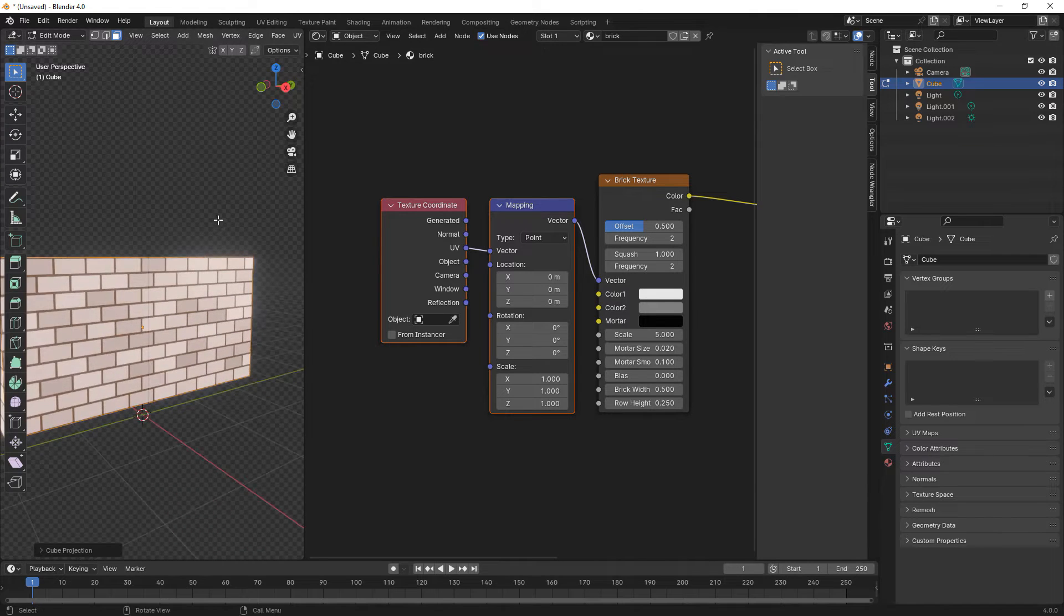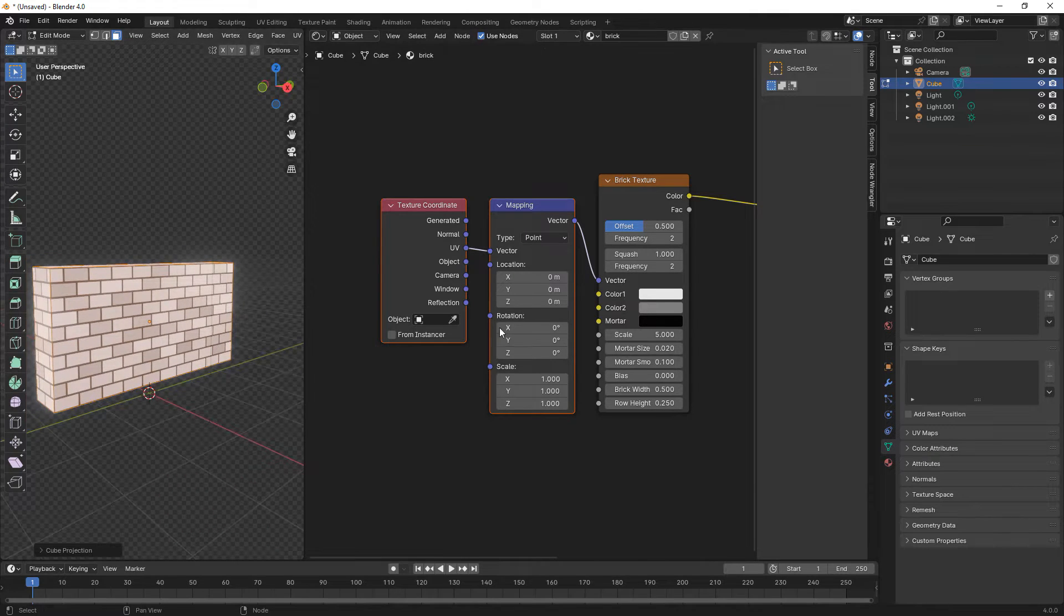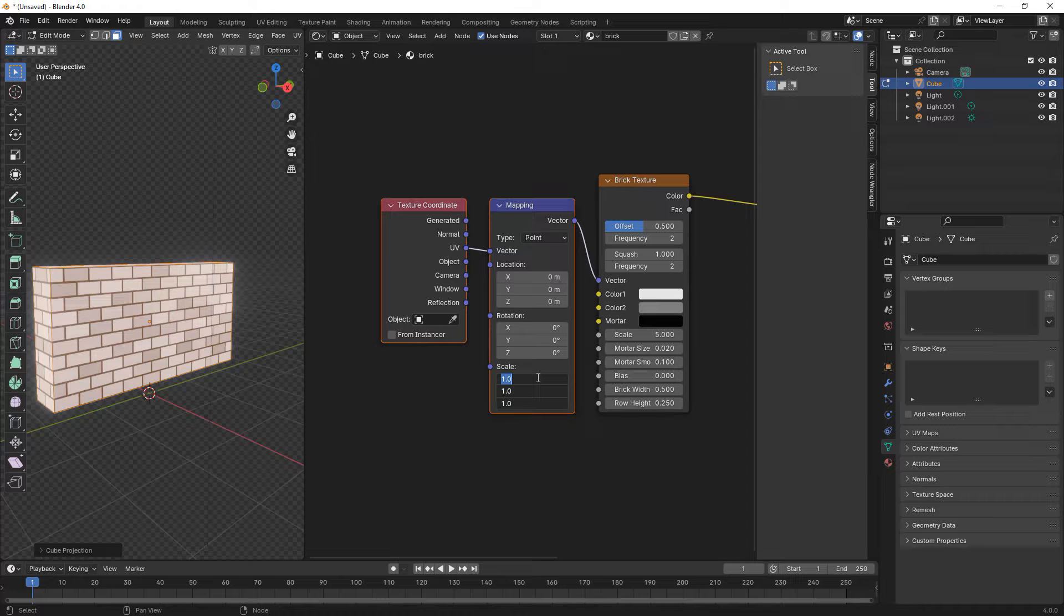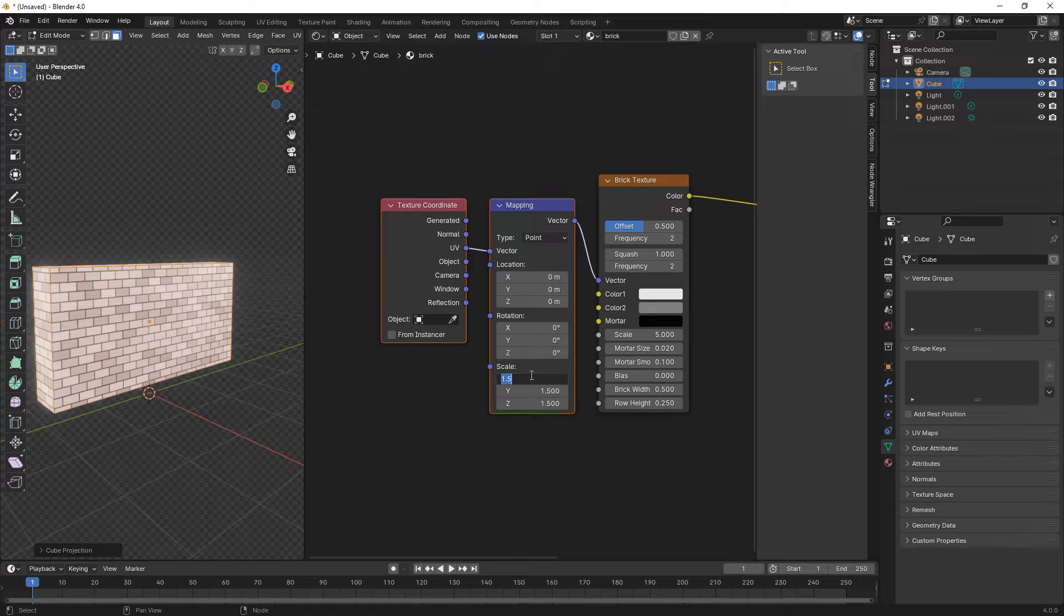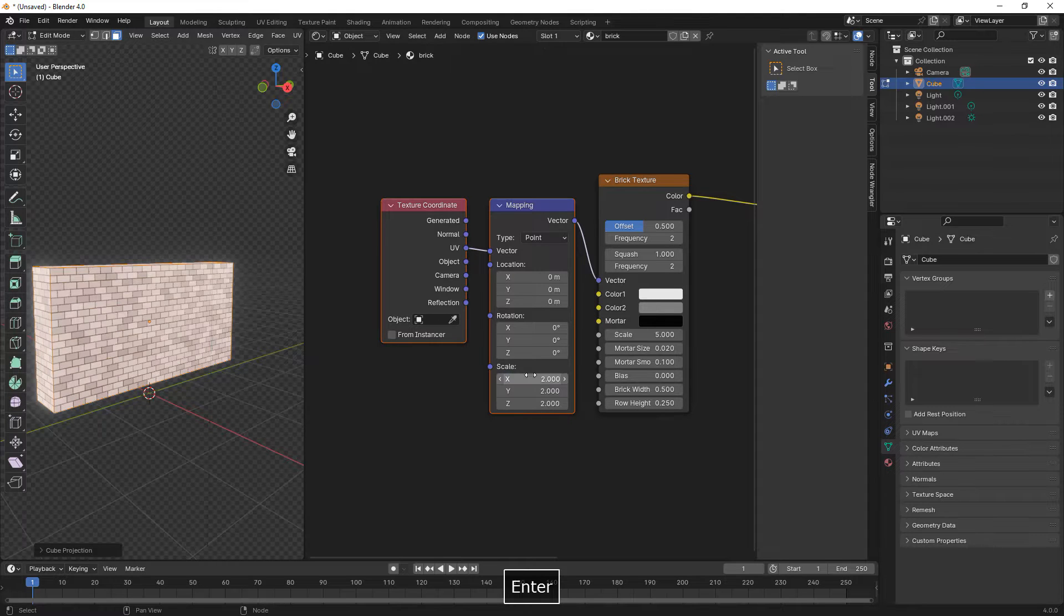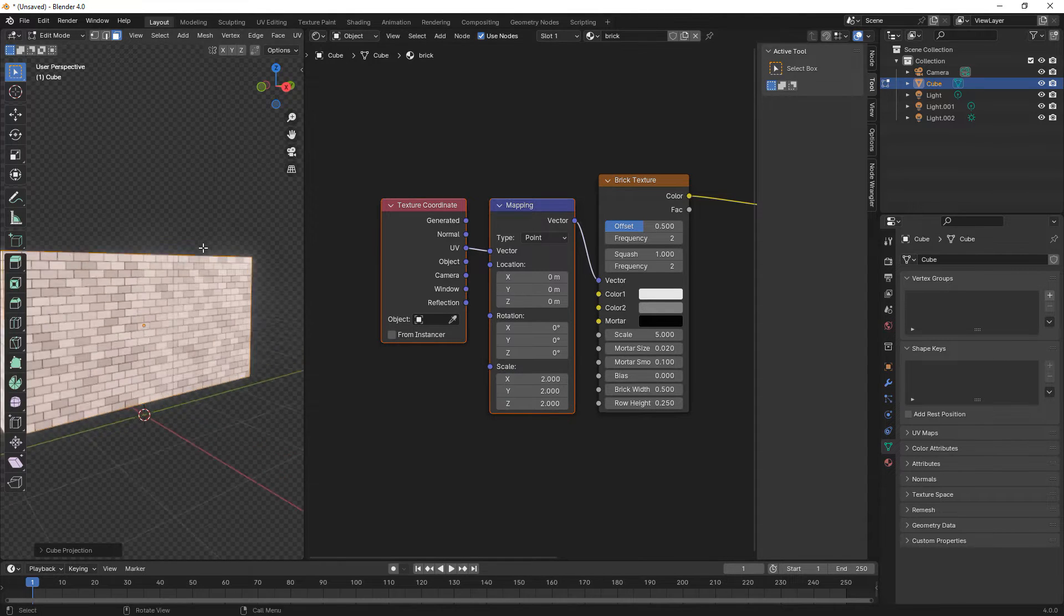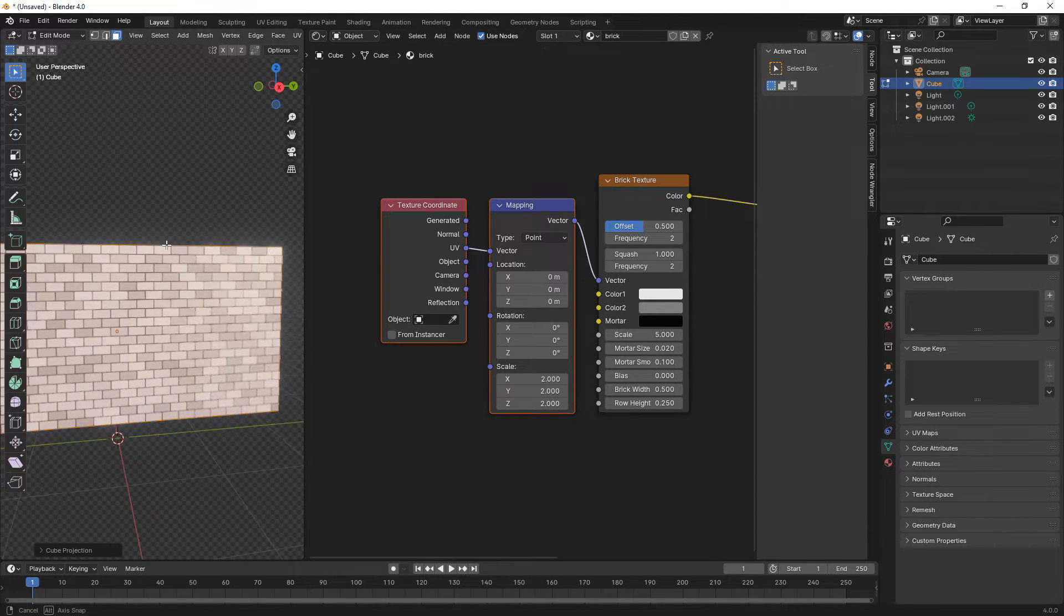This did automatic UV mapping. Here we increase the scale of the mapping node on all three axes.